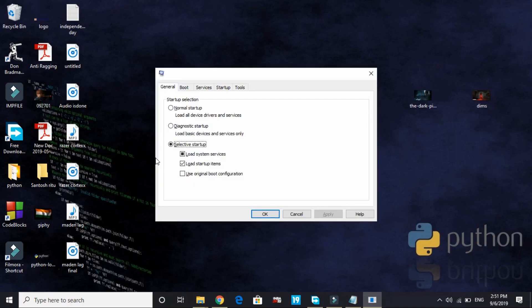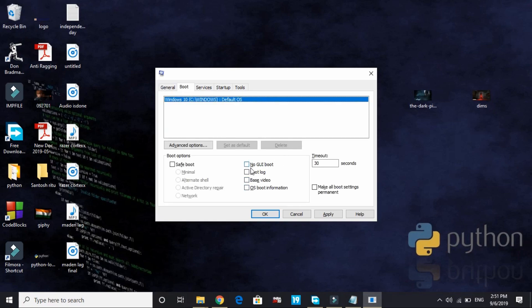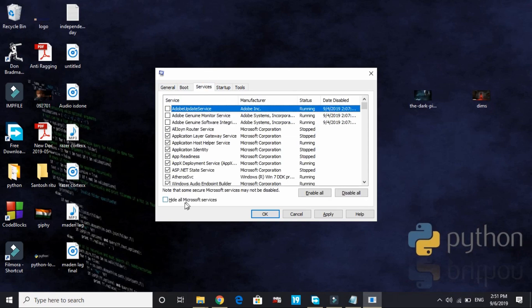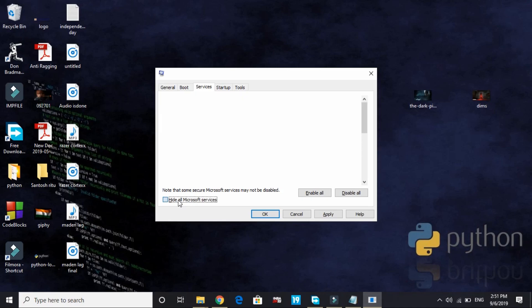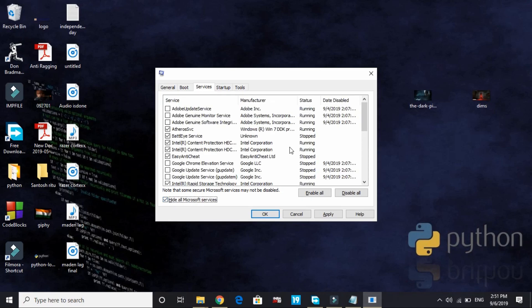Here do the general settings as I have done: selective startup, load startup items, load system services. Now go to boot. By default it's like this. You have to click on no GUI boot, and timeout seconds change it from 30 to 3 seconds.